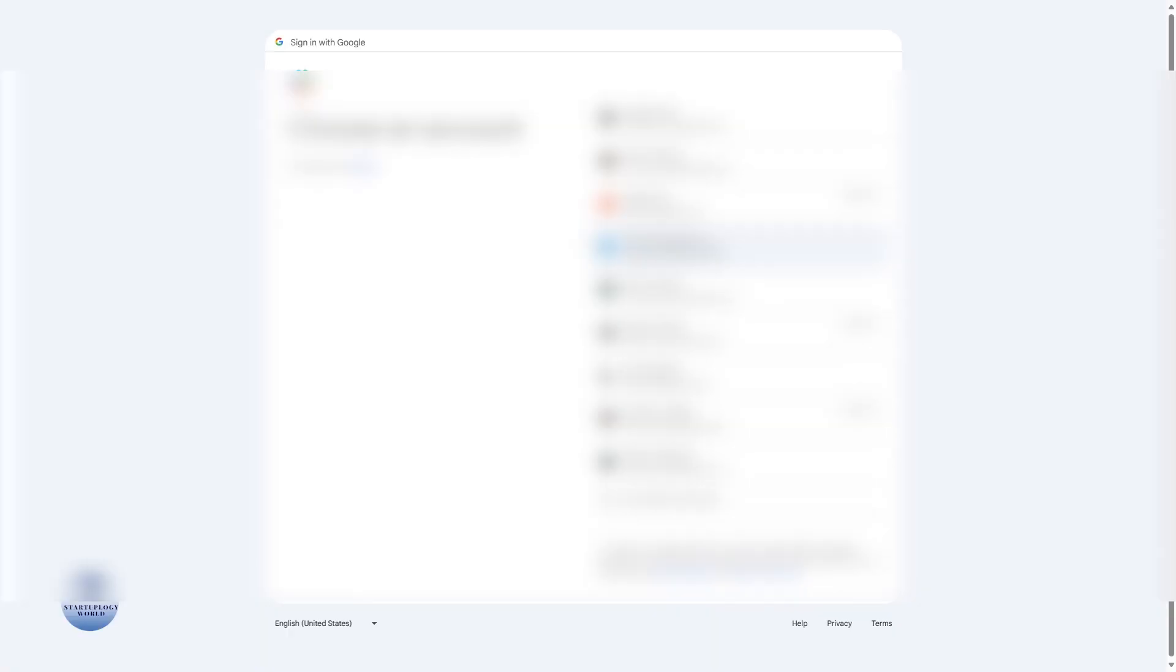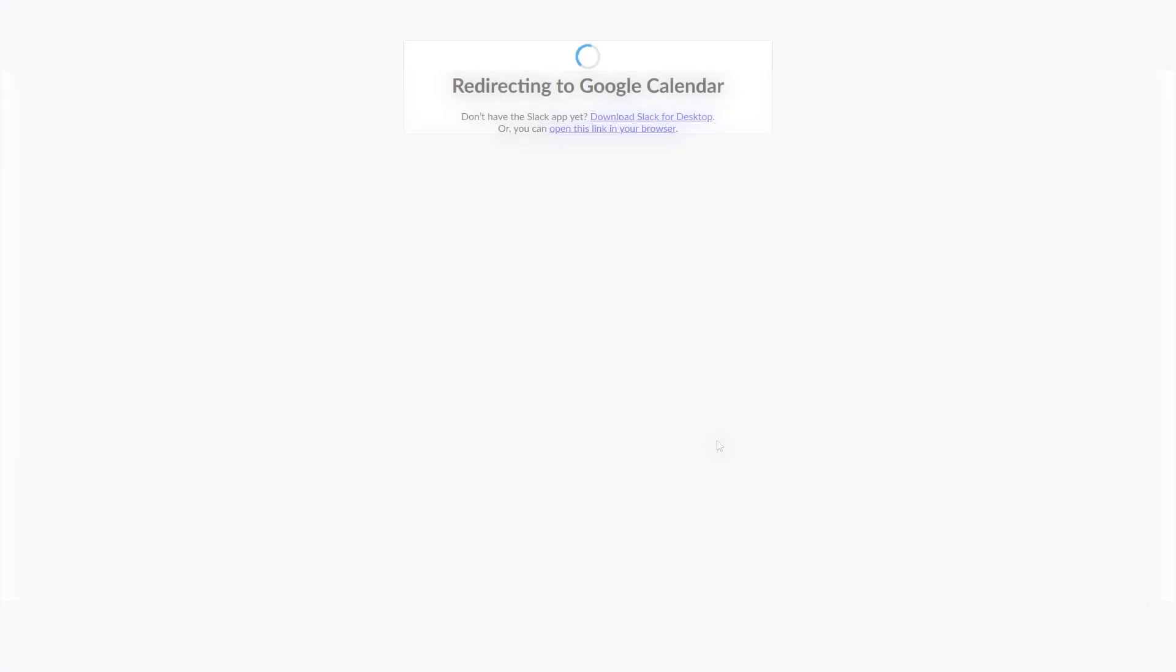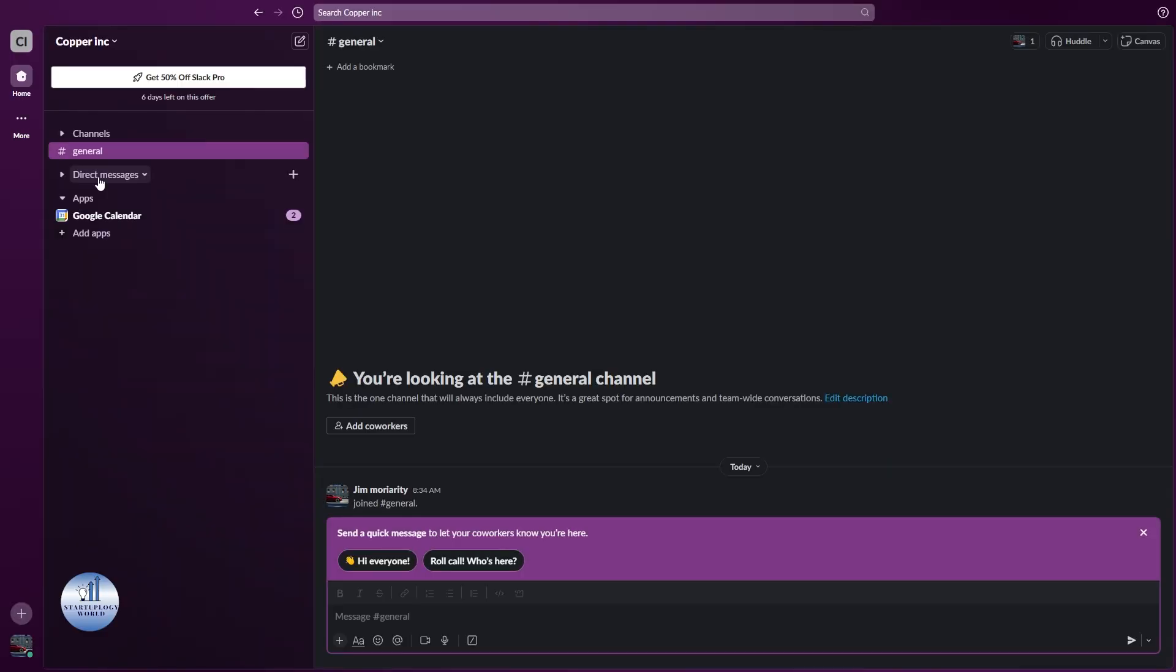In the next step, select the account you're using for Google Calendar. After selecting it, click continue, then click allow. This will redirect you to Slack, and there you go.